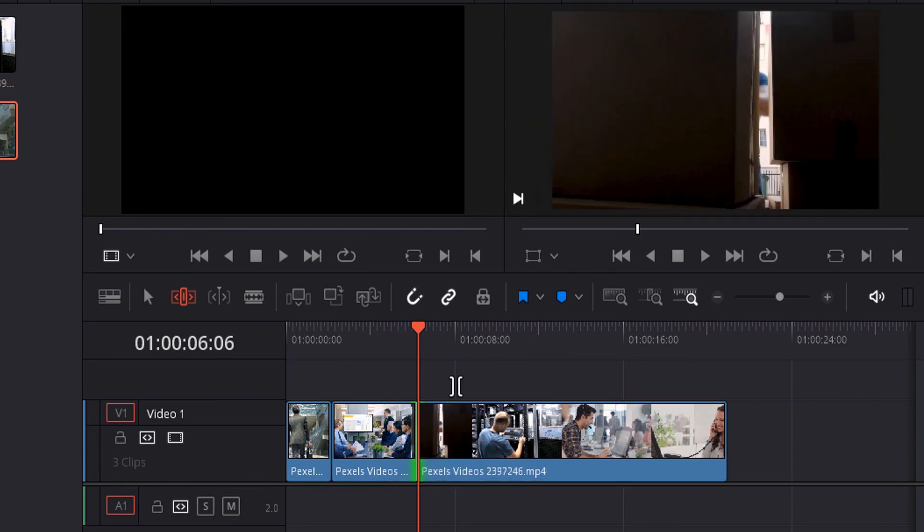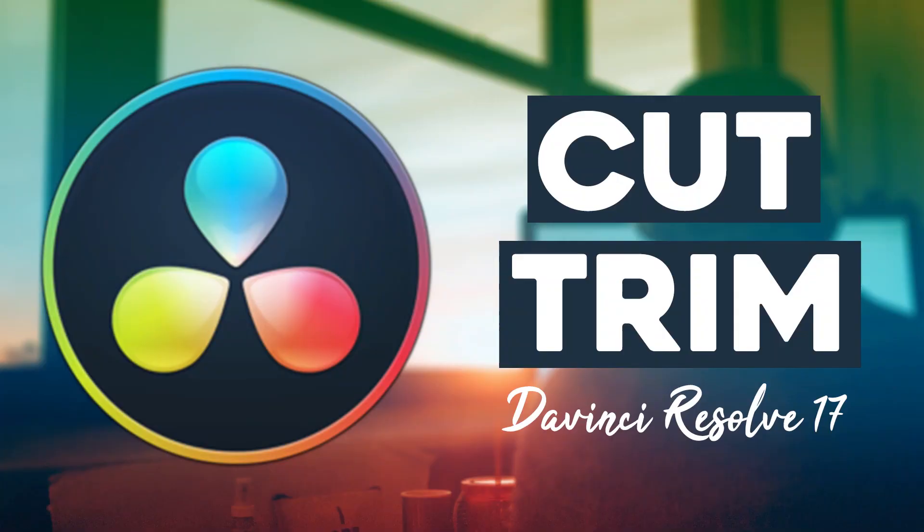That's how we can split and trim a video in DaVinci Resolve. Thanks for watching. If you like this video, give it a thumbs up and subscribe for more tutorials. Press the bell icon for instant notifications when I upload a video. Thanks for watching, bye.